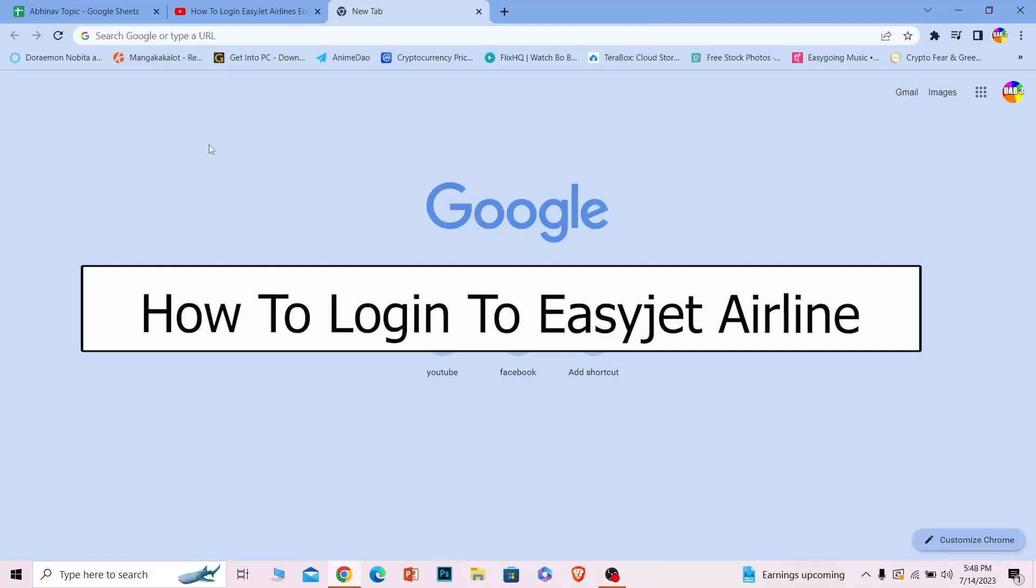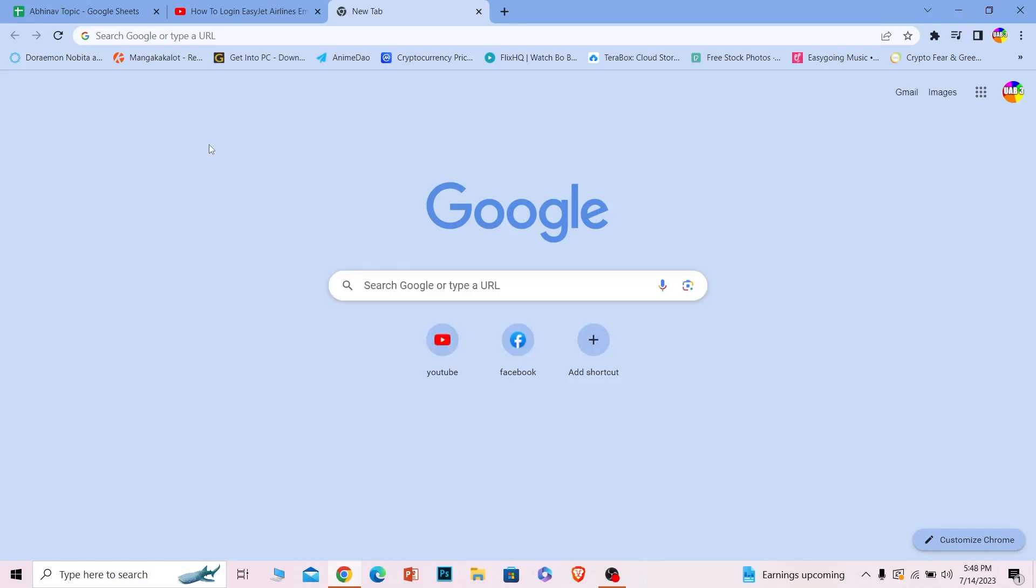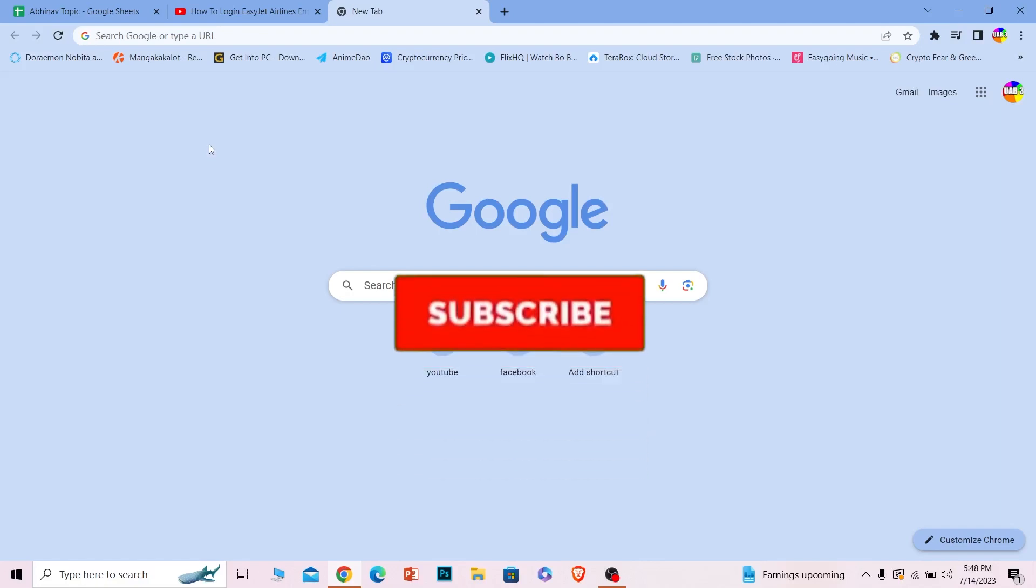Welcome to our channel How to Guide. In today's video, I'll be teaching you how to log in to your EasyJet Airlines account step by step. Before I show you the steps, if you're new to our channel, hit that subscribe button with notifications on.